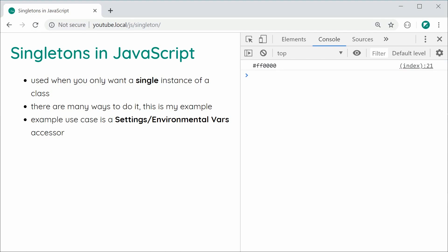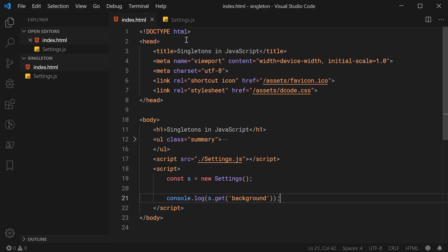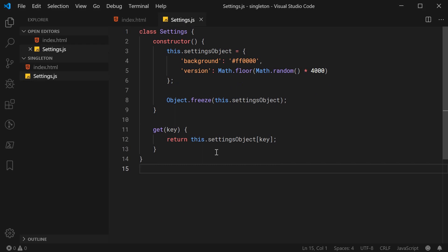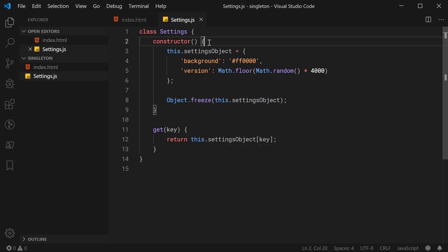The way it's going to work is, in many different languages or singleton implementations, you would create a method called getInstance, and that getInstance method would be used to get your singleton instance. In this case, because of the nature of JavaScript, we're going to simply be using the constructor as our getInstance method. Essentially, if you keep calling new Settings, each time you're going to get the exact same settings instance.